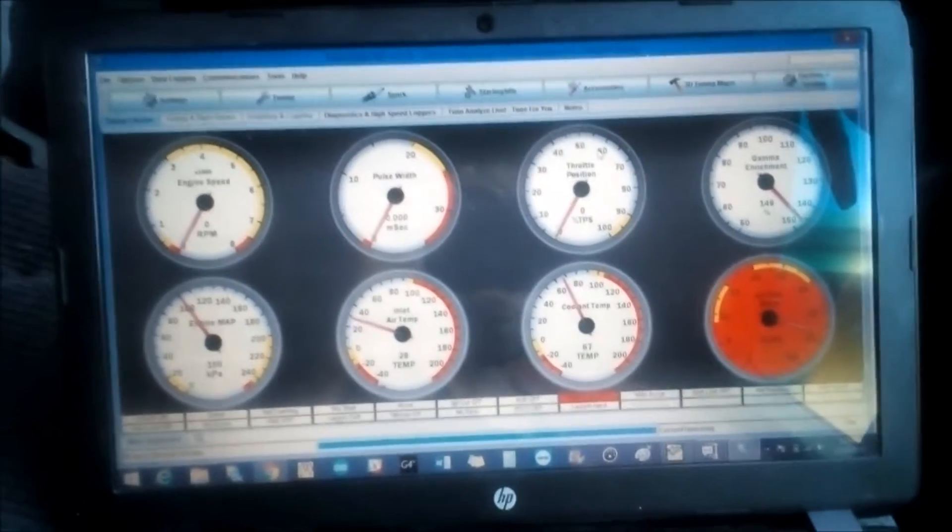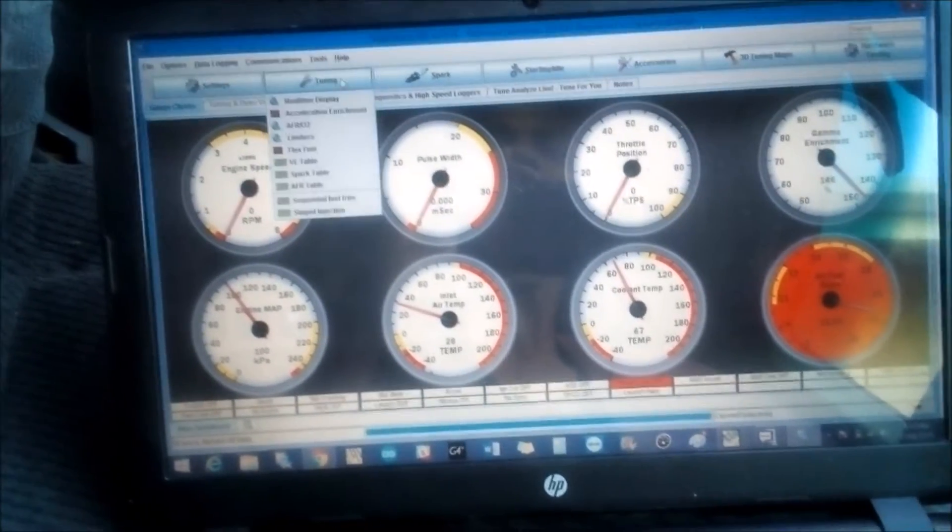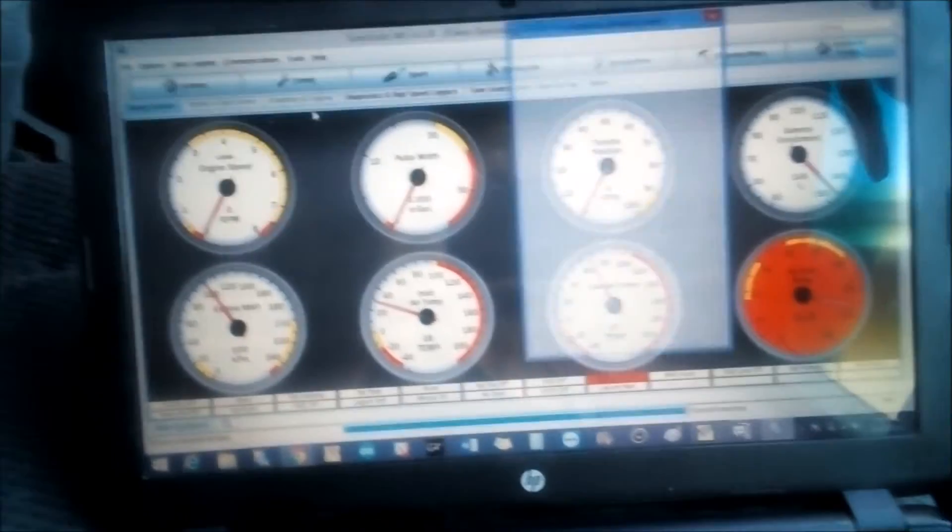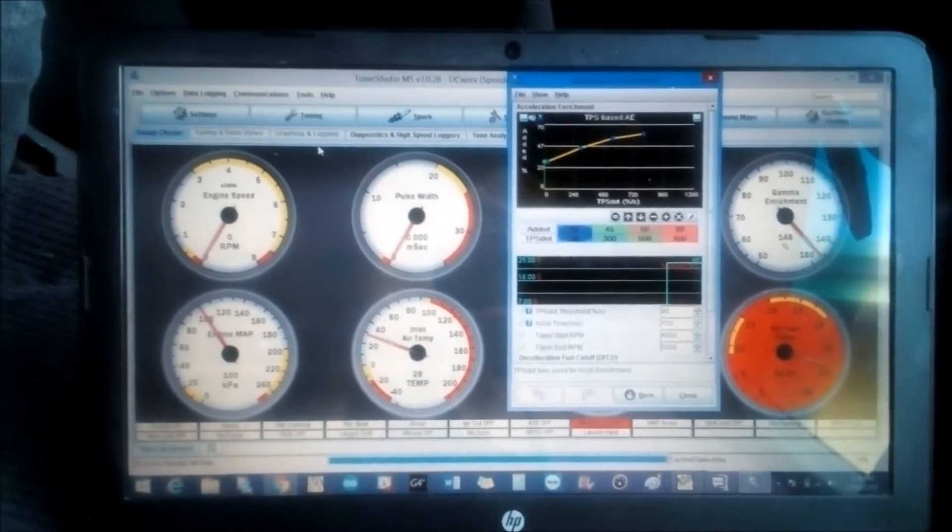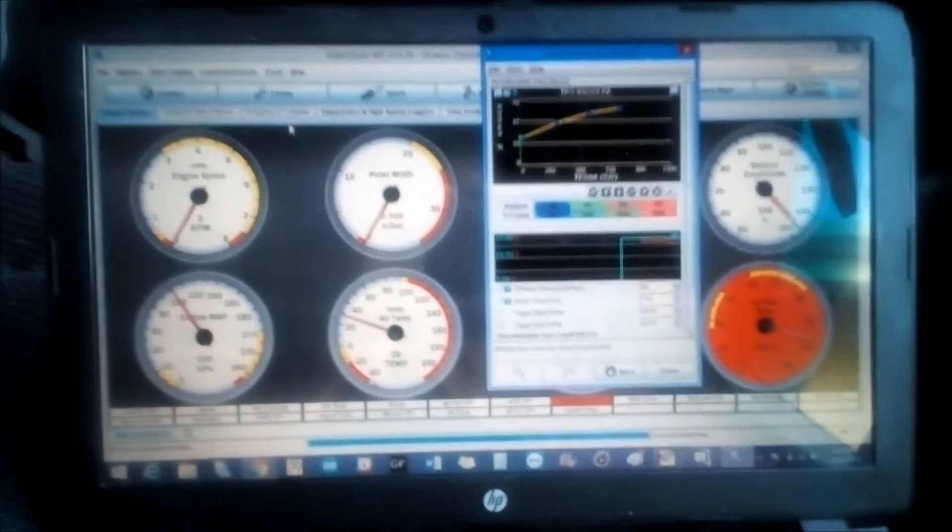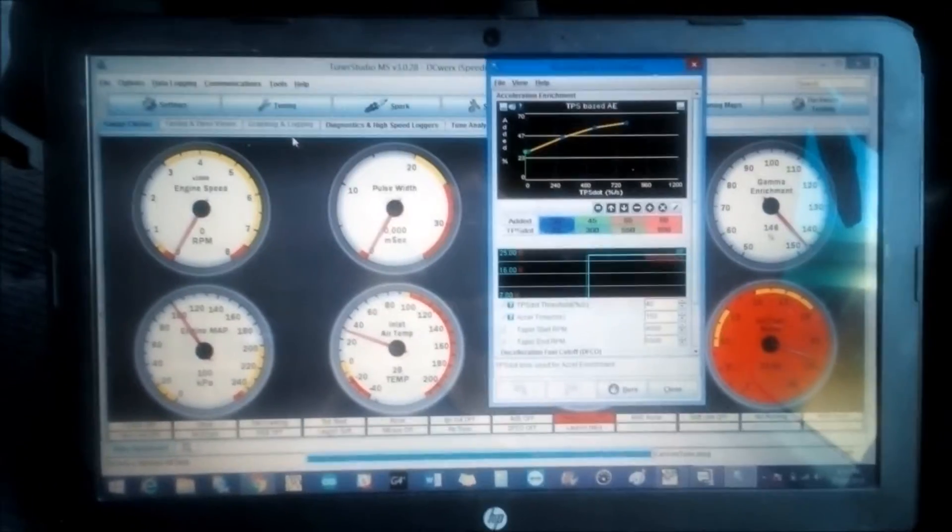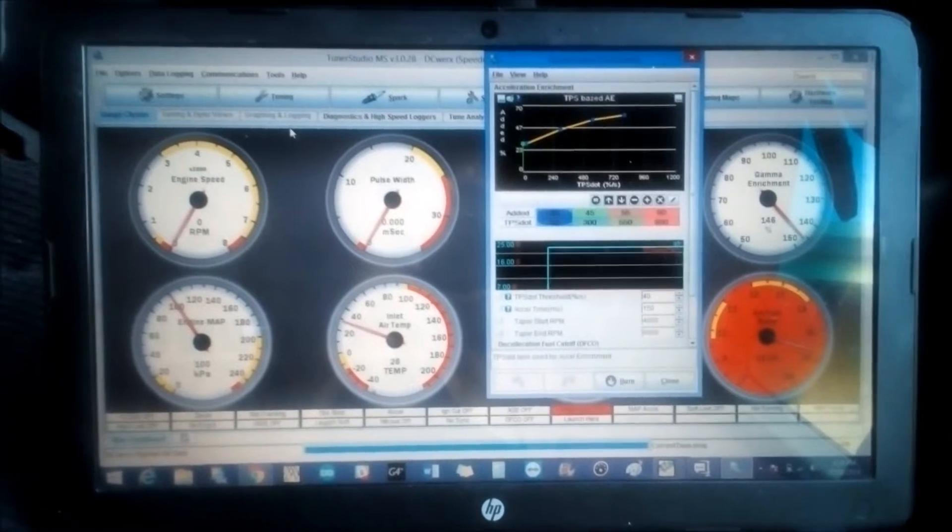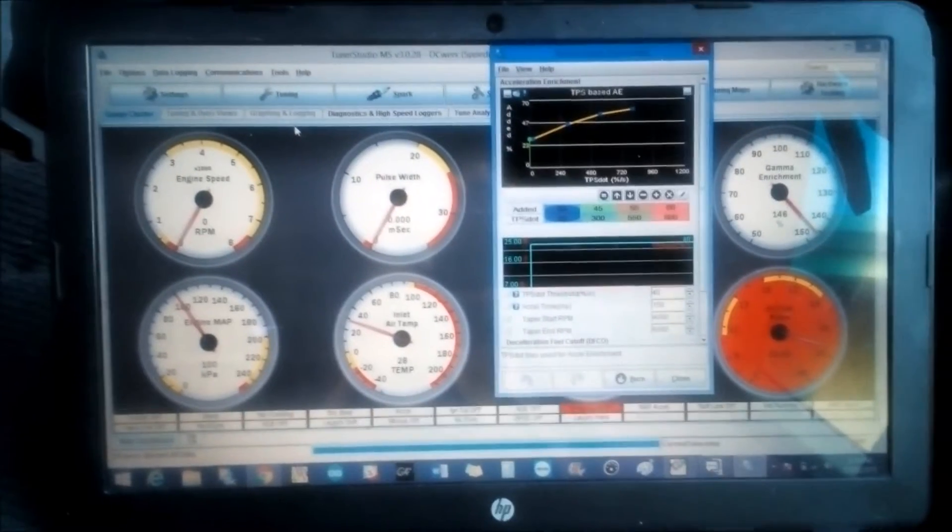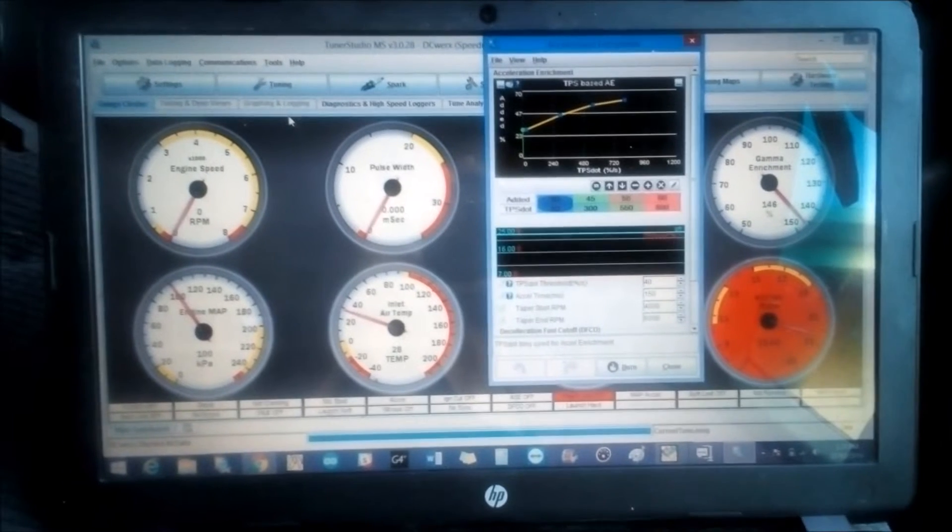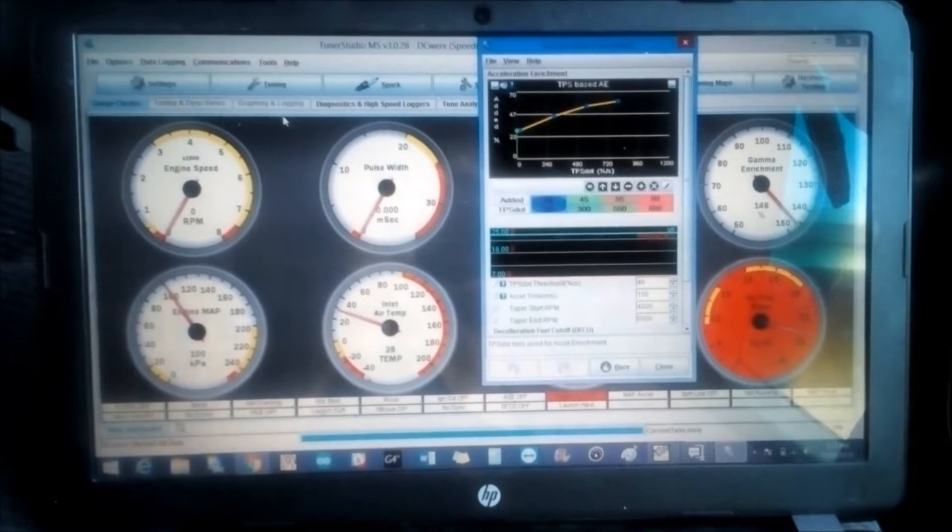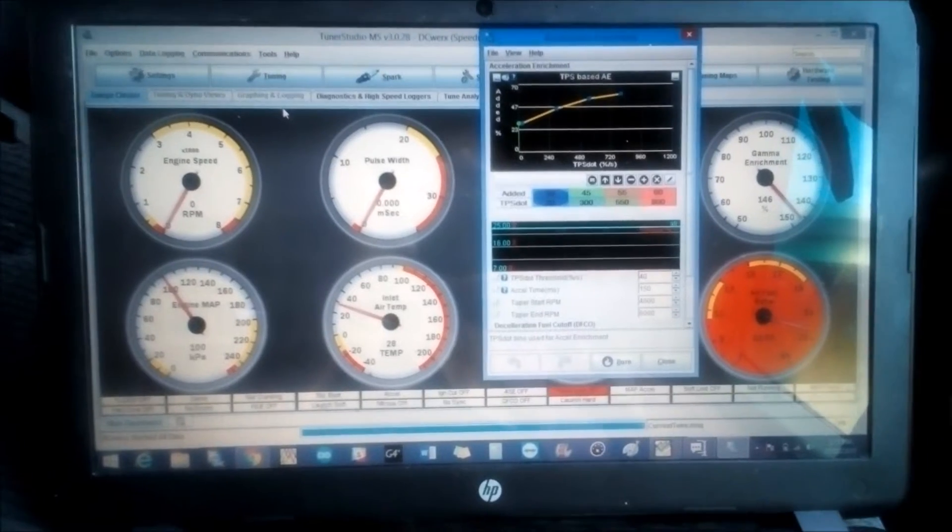We have the Speedway software open, TunerStudio. We're going to go into tuning acceleration enrichment. We have this tab popping up. Before we continue, let's cover briefly what acceleration enrichment is. For you old school guys who may have in the past done some carburetor tuning, acceleration enrichment is basically the same thing as what an accelerator pump would do.